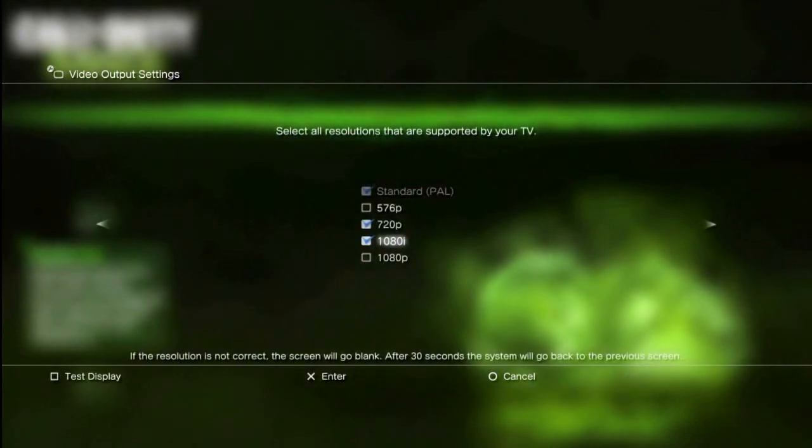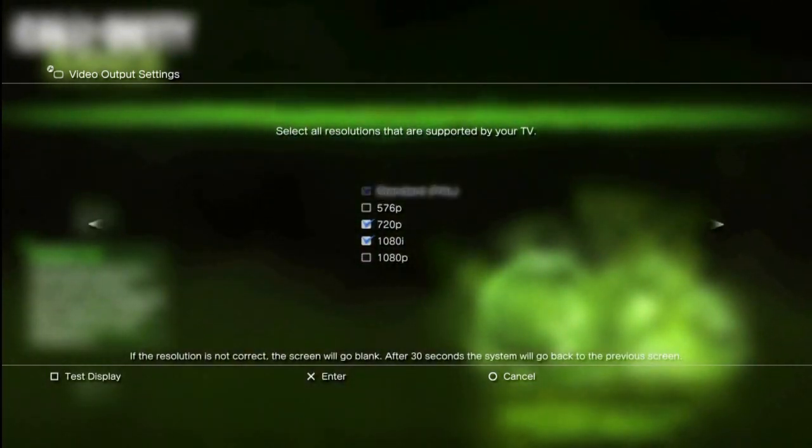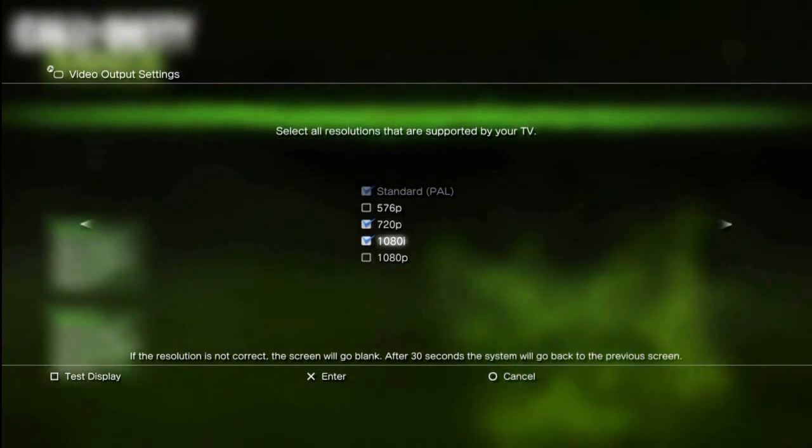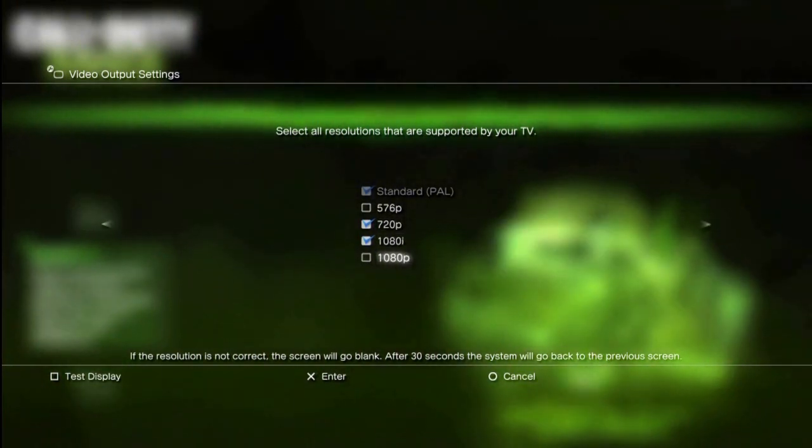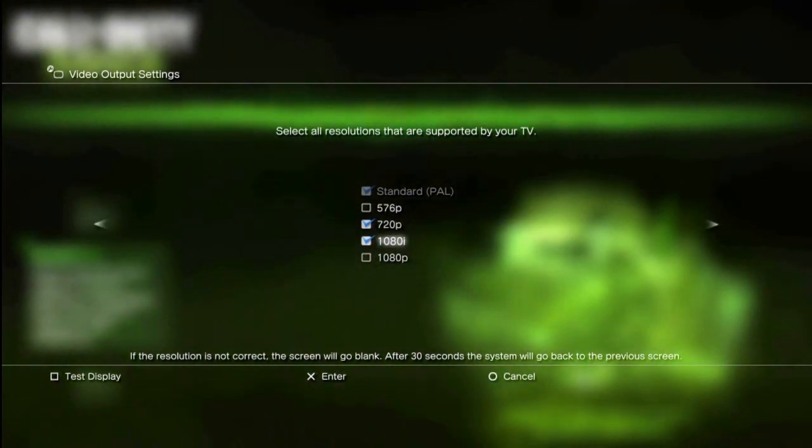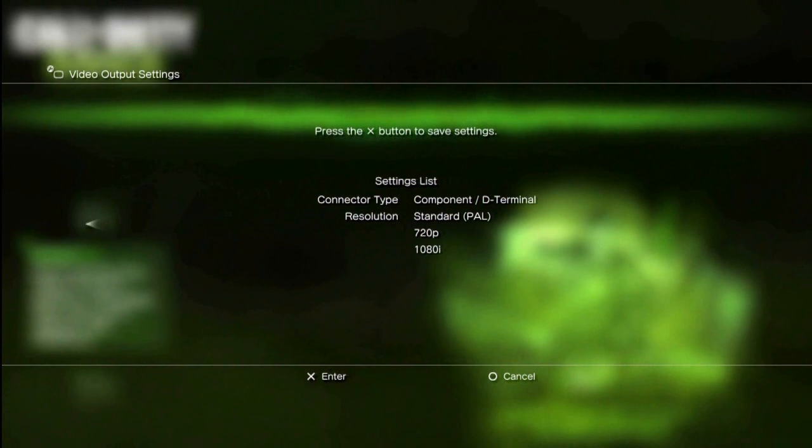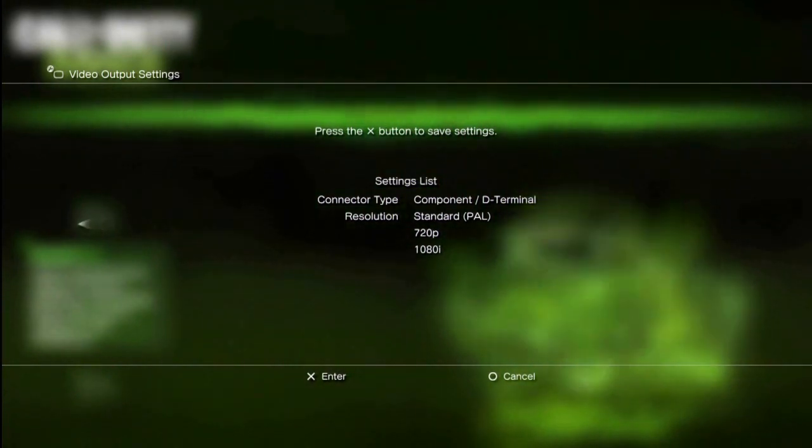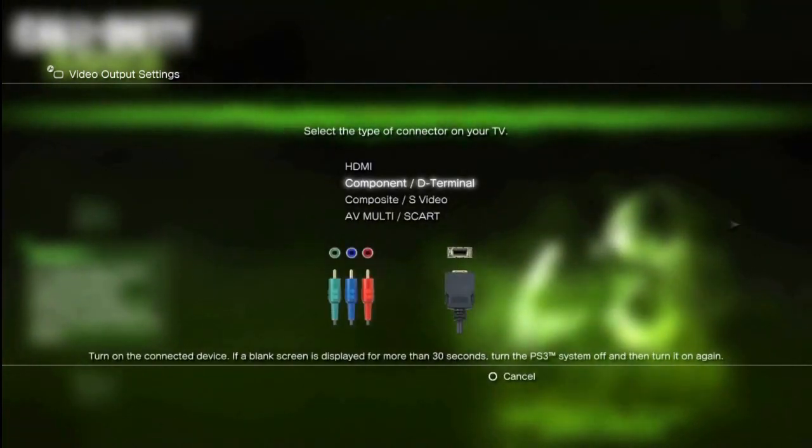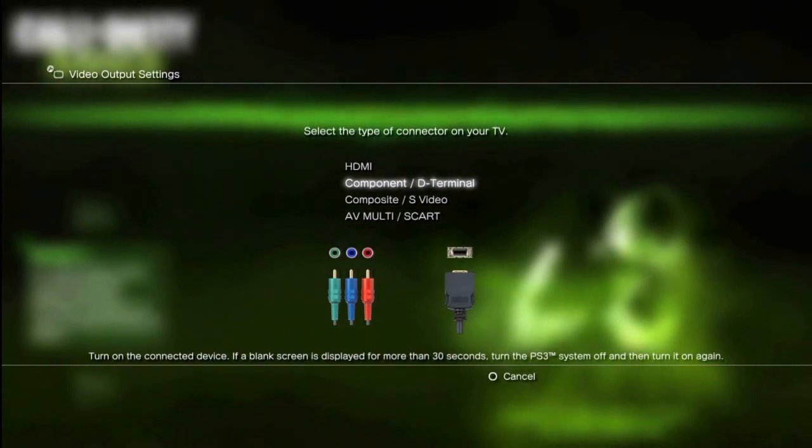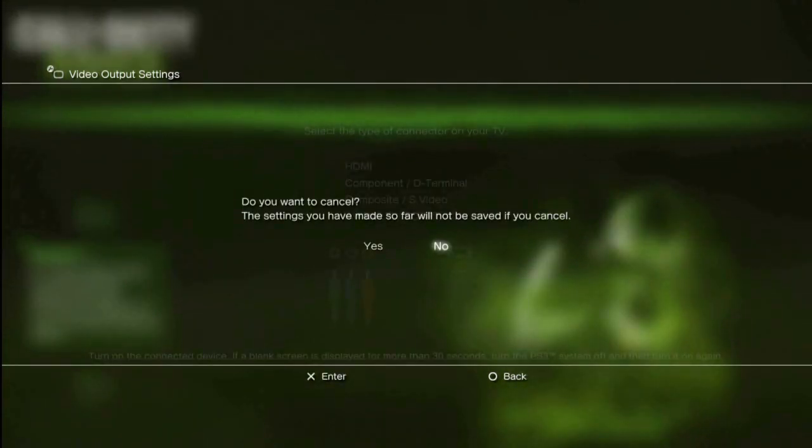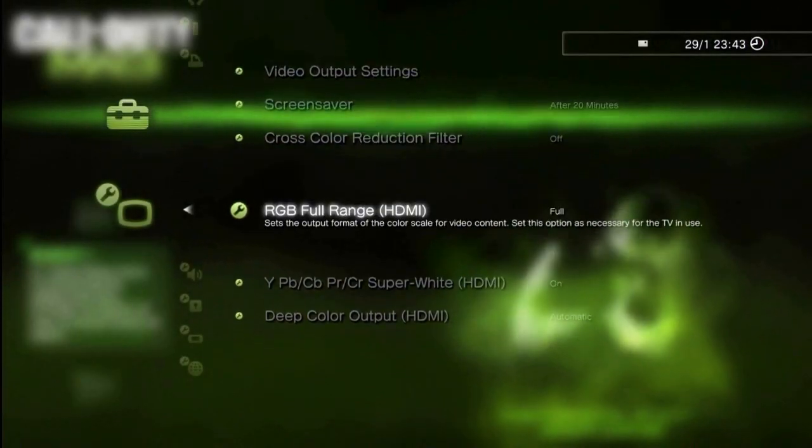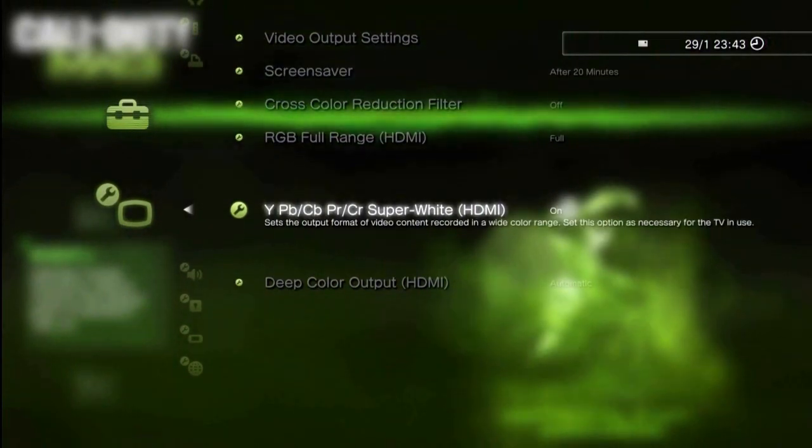Once you choose this, you have the option of setting what HD output you want to display. You will only need 720p, however you can play at 1080i, so it's well worth ticking. Once you have set this as your preferred choice, you will lose your picture. Turn over to the component channel and it should be showing a screen asking you to accept these options. Press yes.